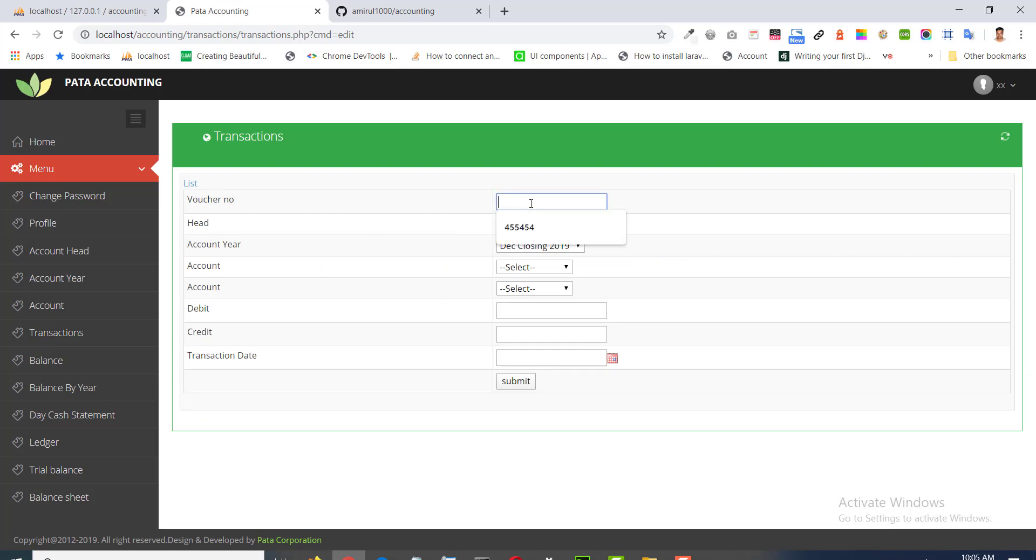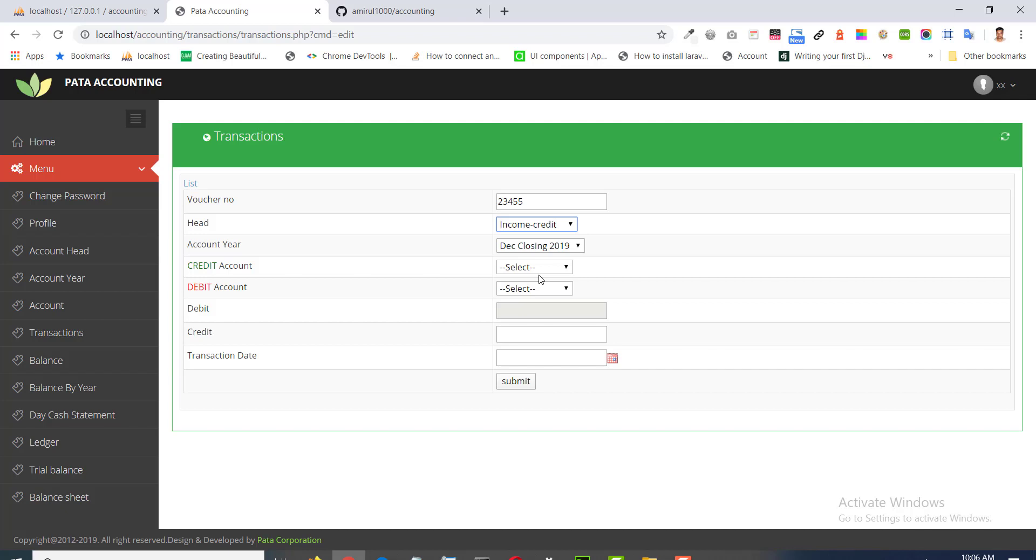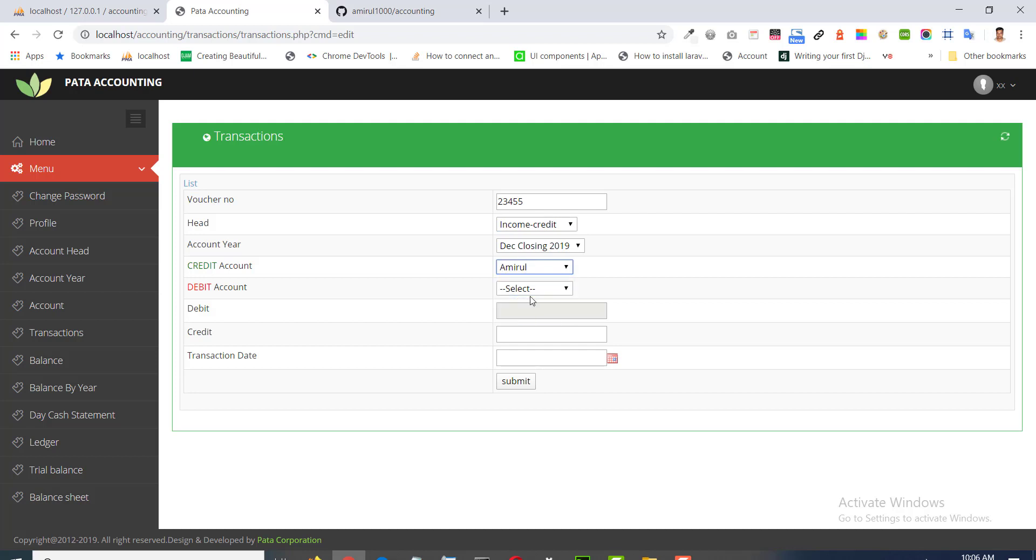We will enter your voucher number, account address. We will enter your account head that we would drop down from the account head table. Account here will be selected current one. Credit account and then we need to set your debit account.